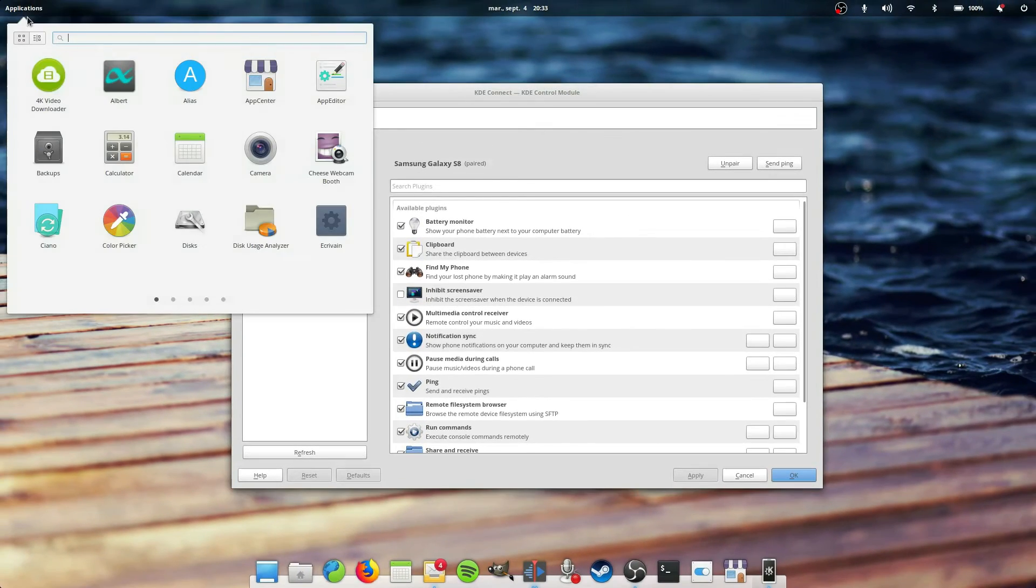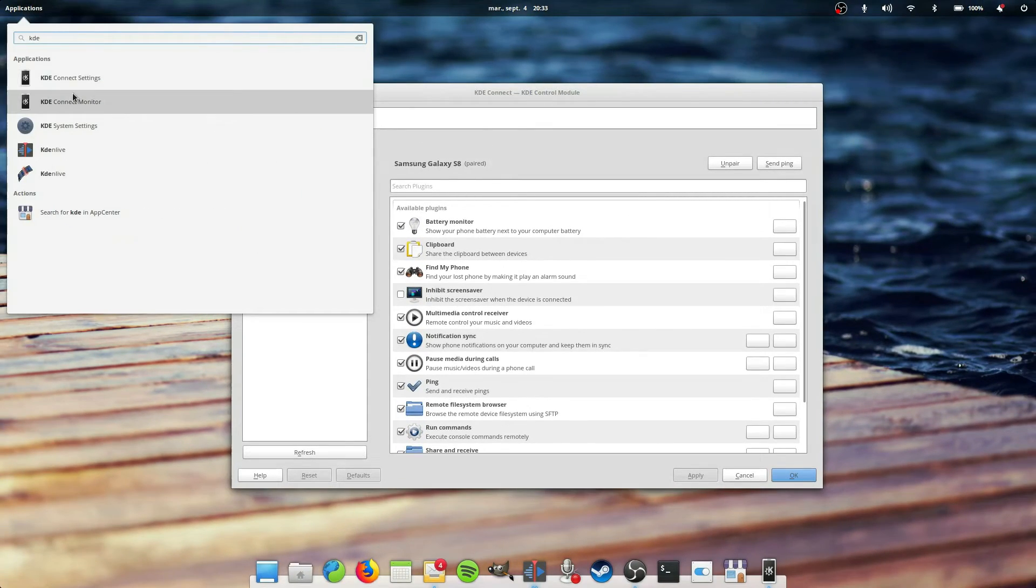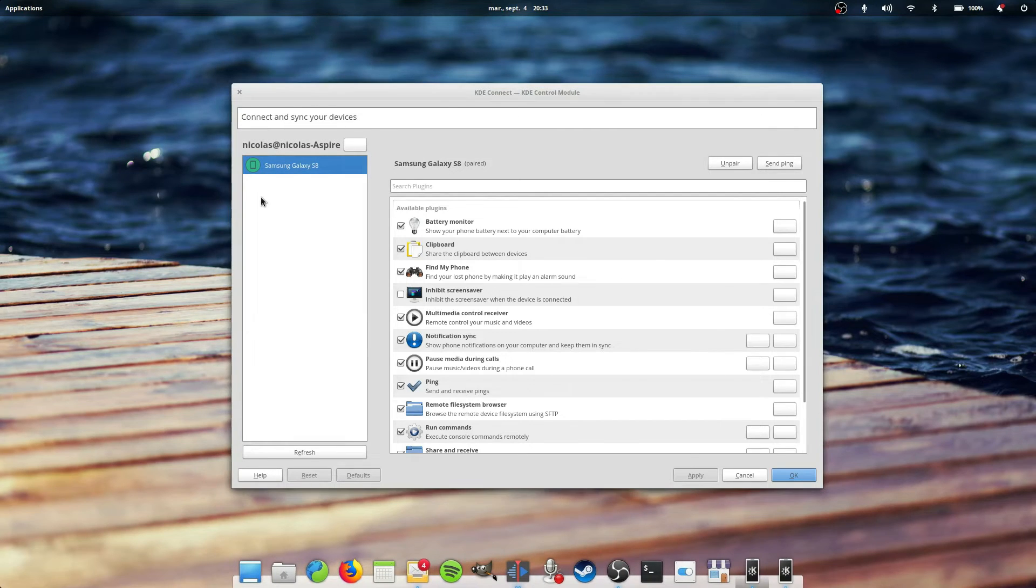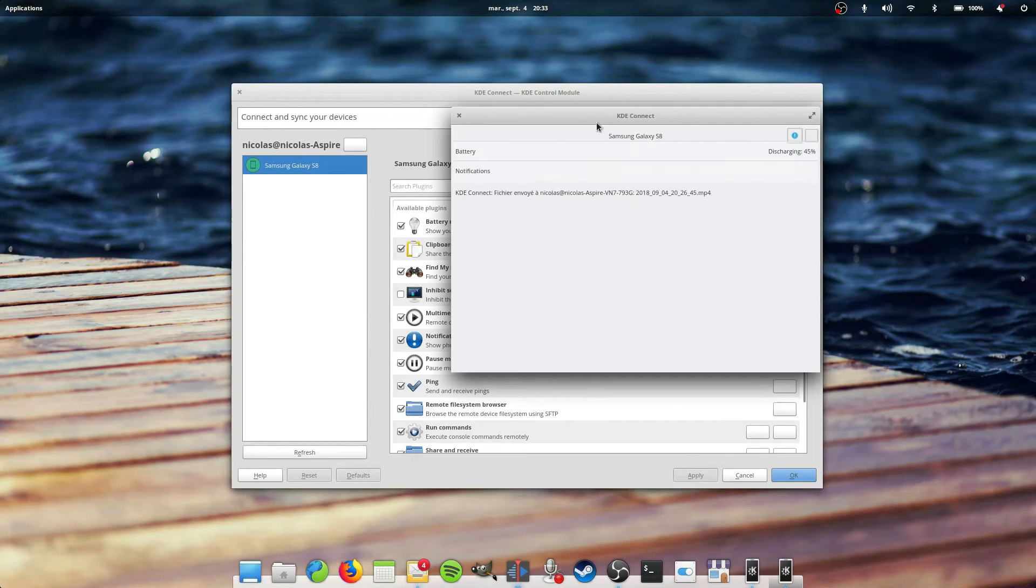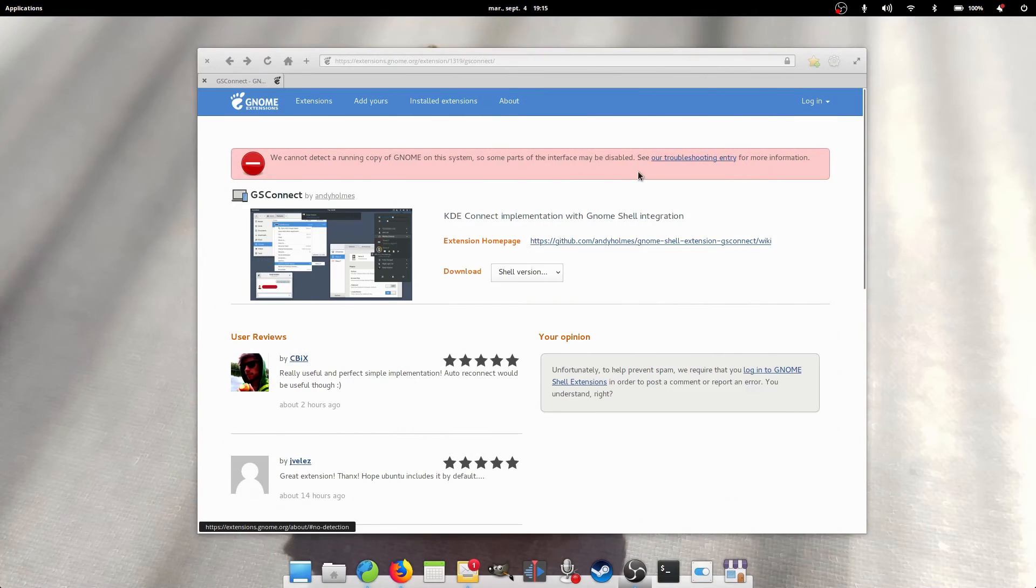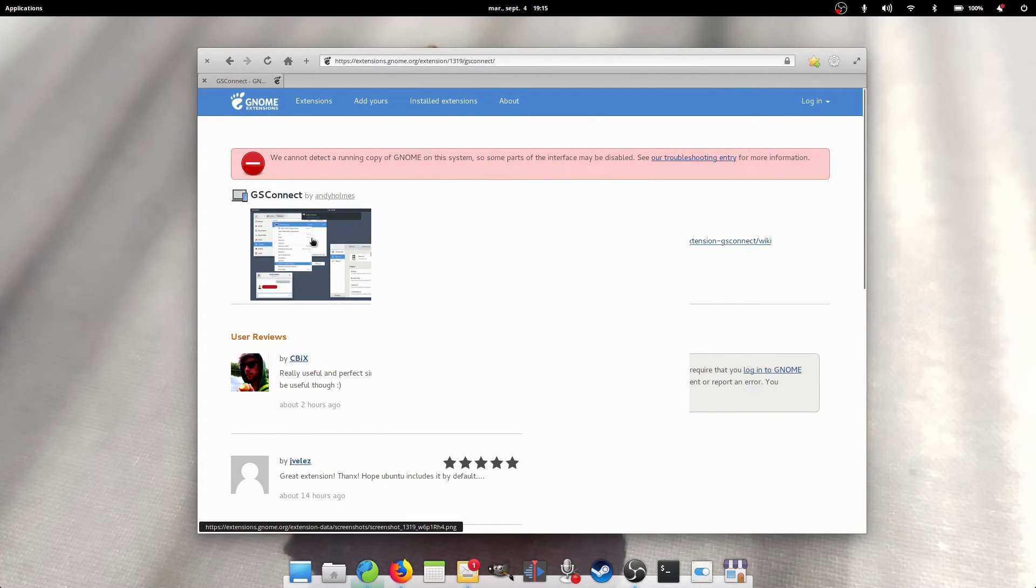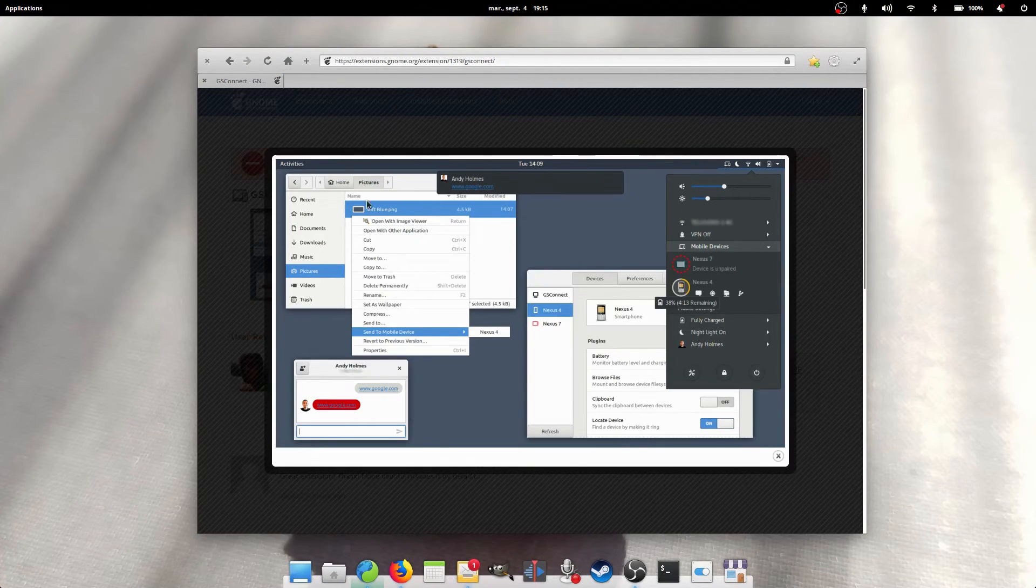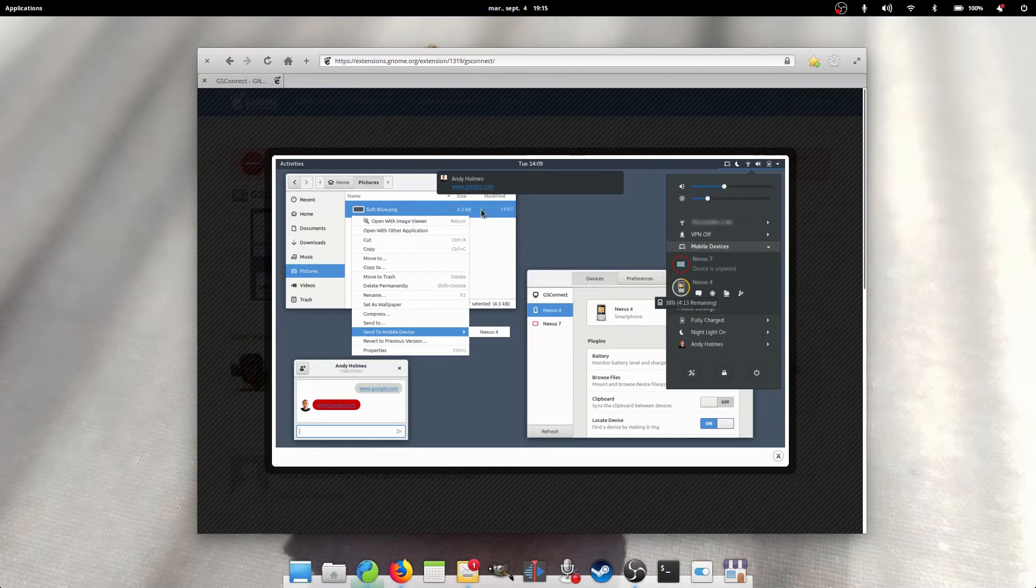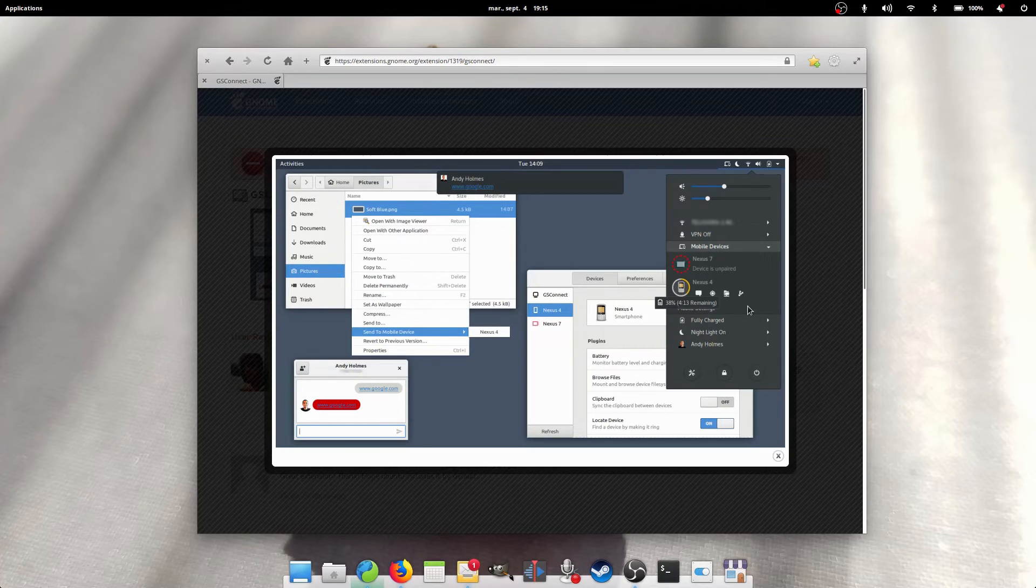Using KDE Connect on Plasma is obviously more full-featured and better integrated, but you can still take advantage of it if you're not using KDE. And for GNOME users, you can also install GS Connect, which is a GNOME Shell Connect extension, to benefit from the same features. It was considered for inclusion by default in Ubuntu 18.10 but won't be at the time of this video.